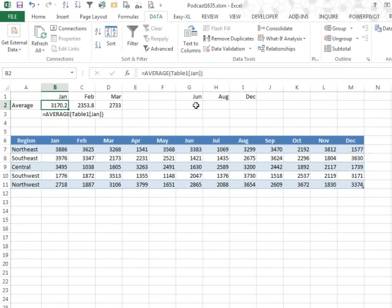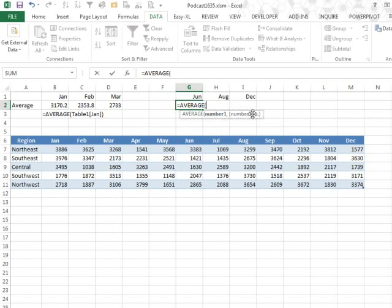So formula text lets me continue to see the formula that's in B2 when I'm somewhere else. So we're going to use equal average, the indirect.